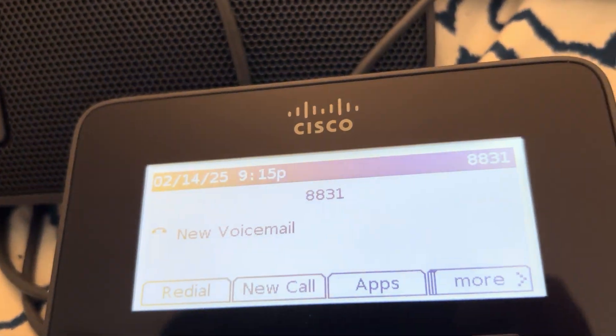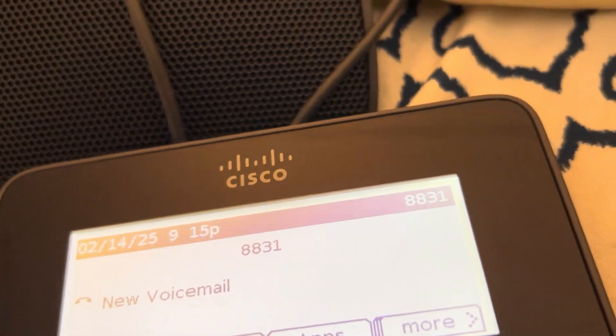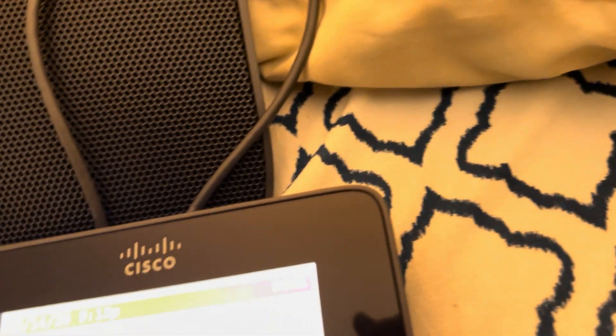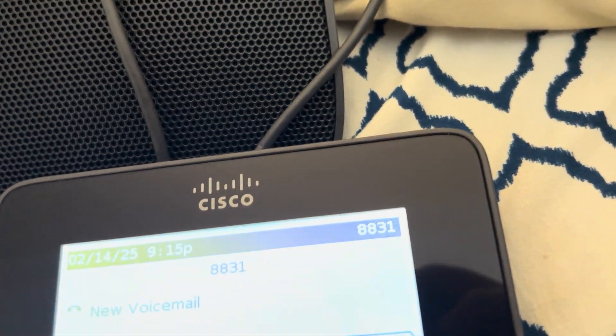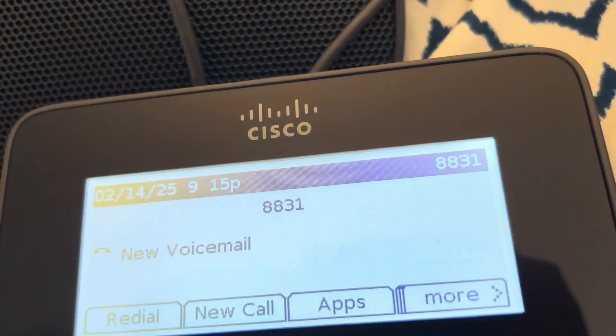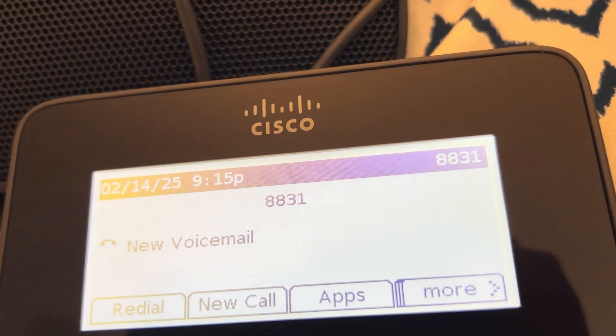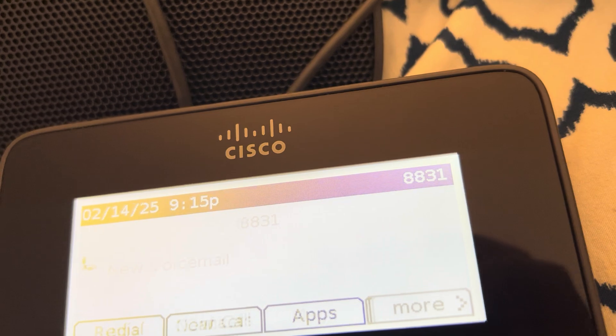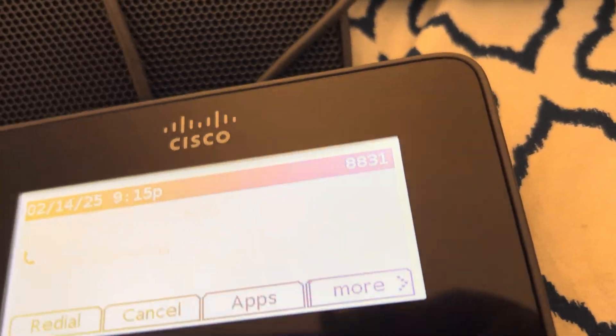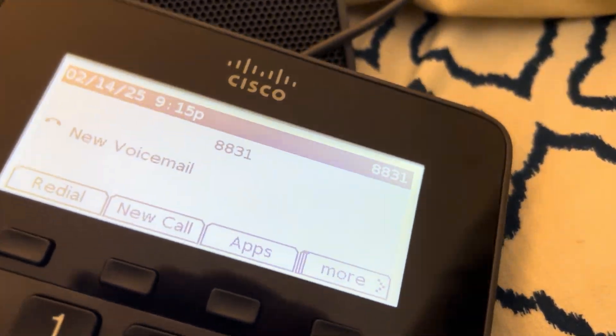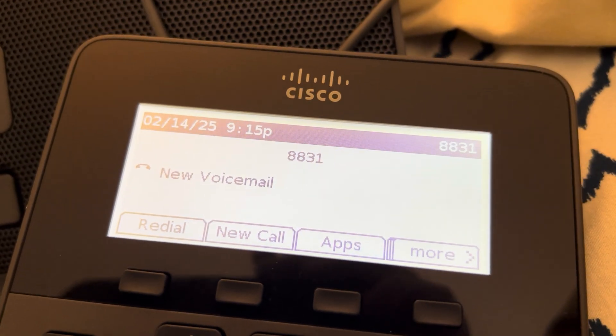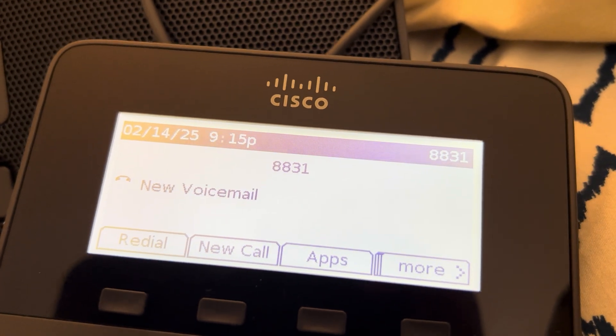There are some setups I've seen online where they get the phone registered but then they can't receive incoming calls and certain things don't work. So I'm surprised this actually seems to be working fine.